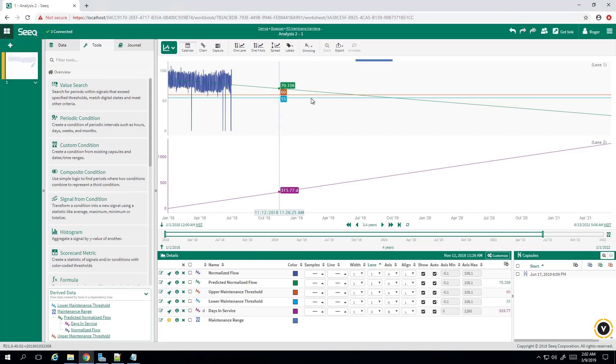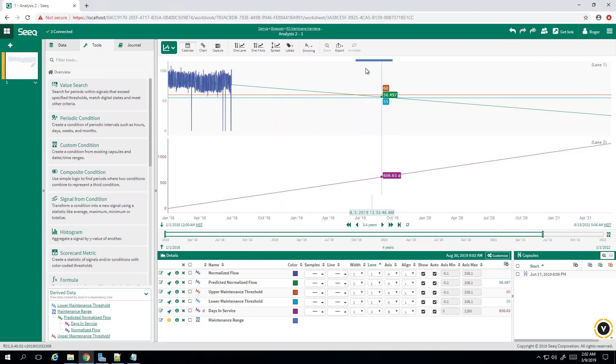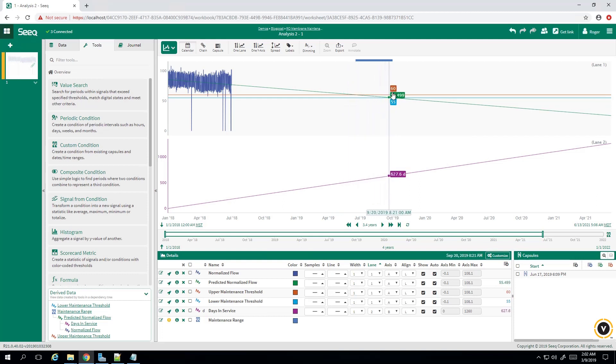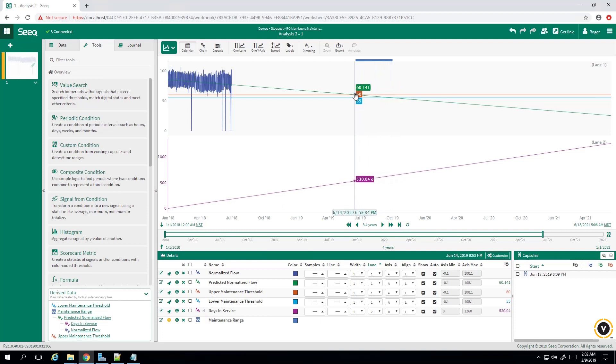And there we have it. Our predicted maintenance capsule shown here in blue. You can see the start of it occurs when our predictive normalized flow crosses the upper threshold and it ends when our predicted normalized flow crosses the lower threshold.